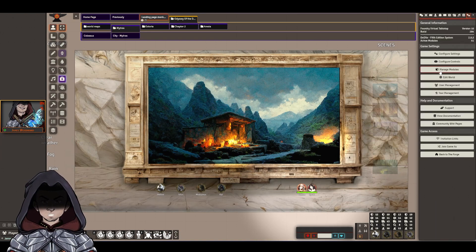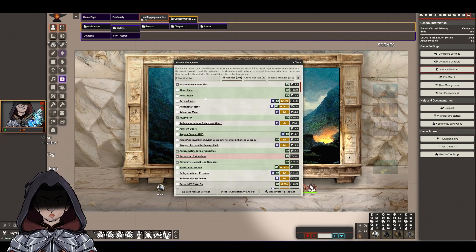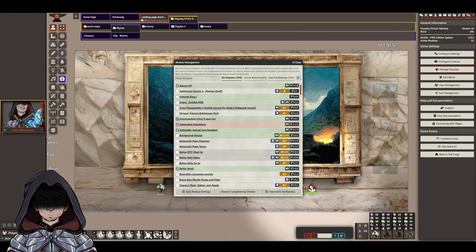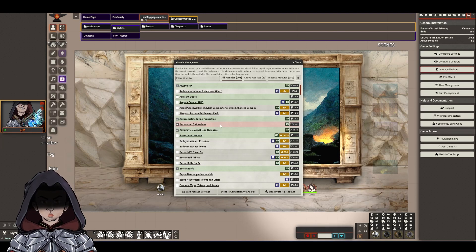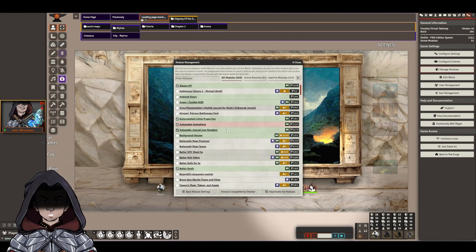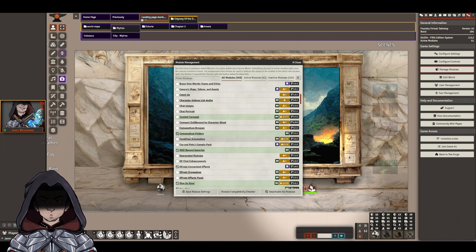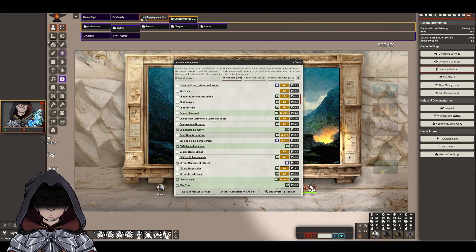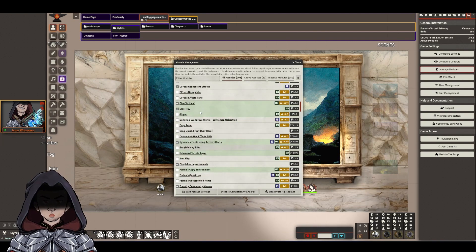So here's a working list as of now. 5e Sheet Resources Plus seems to be good, AlwaysHP no problem, Autocomplete Inline Properties, Automated Animations is updated and seems to be working, Automatic Journal Numbers that's all good in my case, Better Roof seems okay, Compendium Folders, Q1, obviously D&D Beyond Importer seems to be working fine, Dice So Nice and Dice Tray.